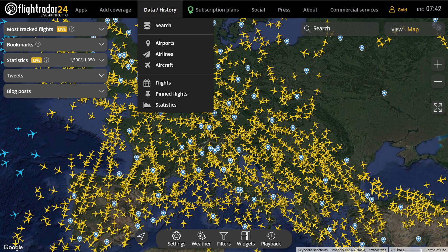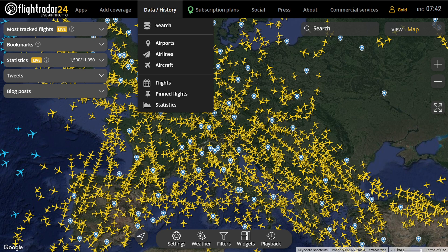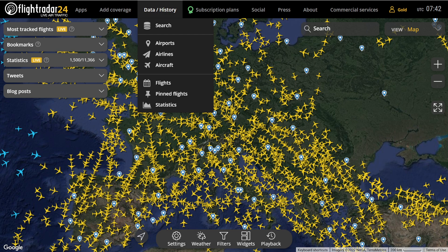Note that I am using the gold subscription of Flightradar24, however it is not necessary to have any subscription for this. Basically all the data we need is going to be available for the past 7 days without a subscription, and with a subscription you basically just get a little bit more backdated data.